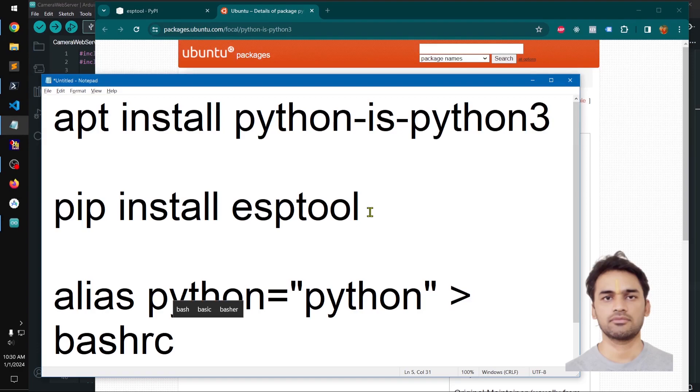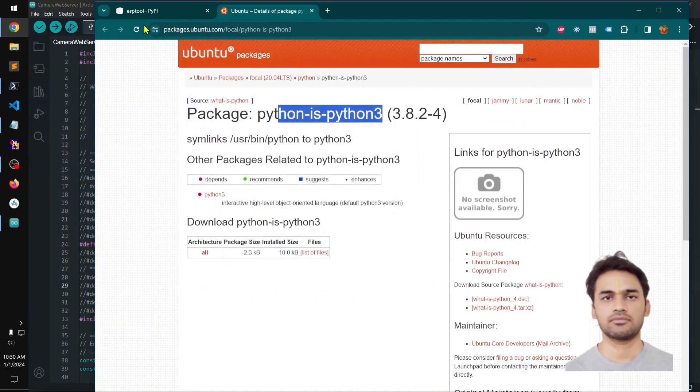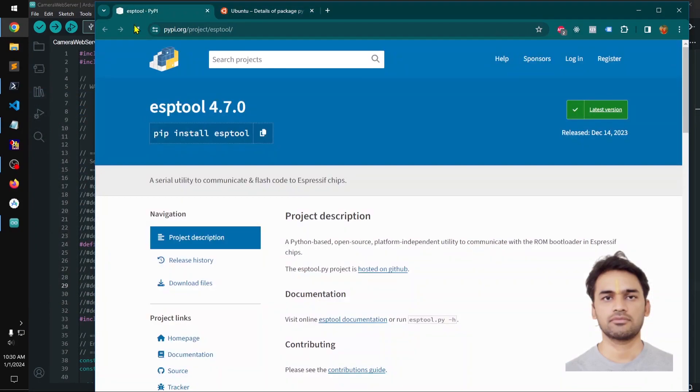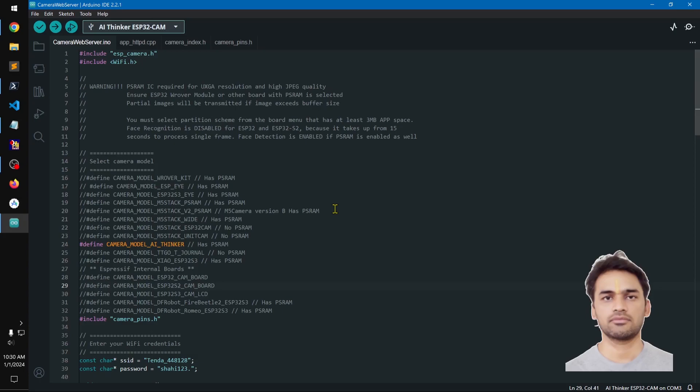And once you have done these, you should be good to go. Then you just have to restart your Arduino IDE. In some cases you have to reconnect or reset your microcontroller board. I got ESP32 cam and it was throwing this error. Thank you so much.